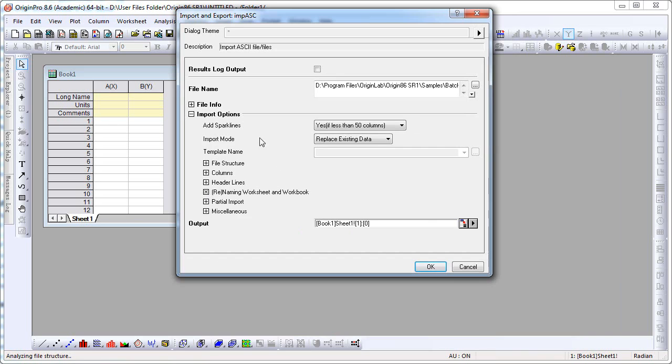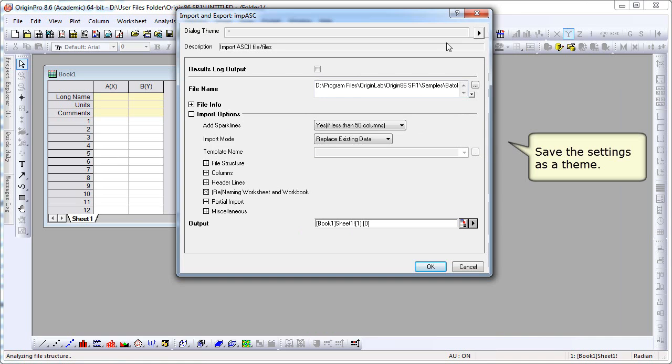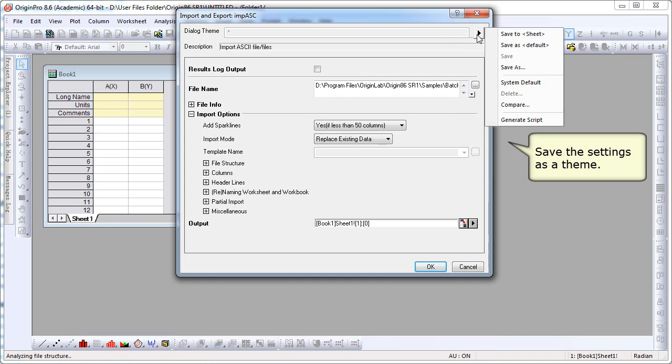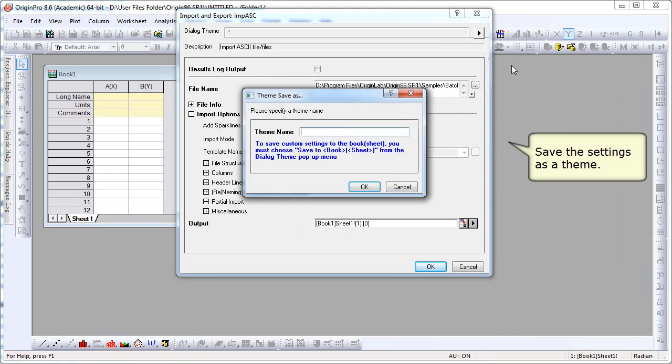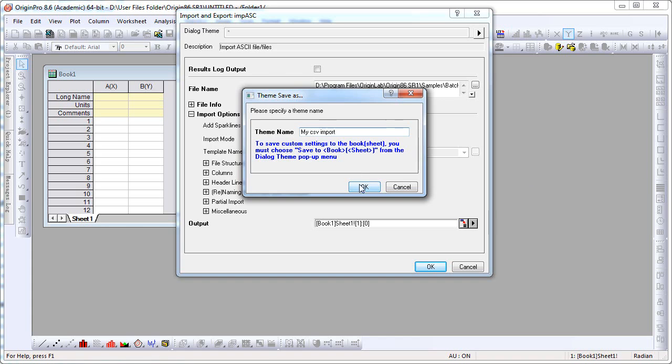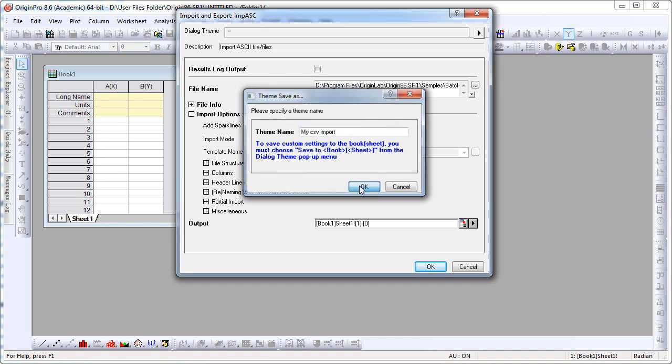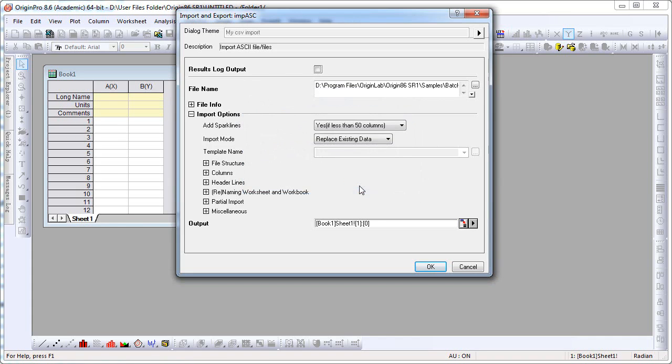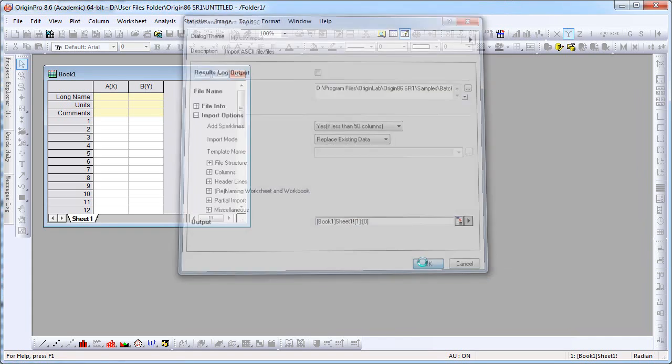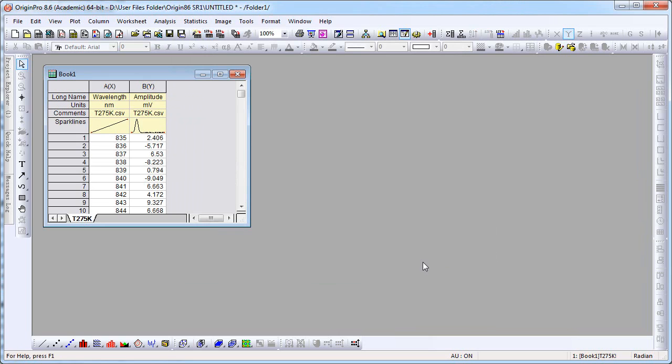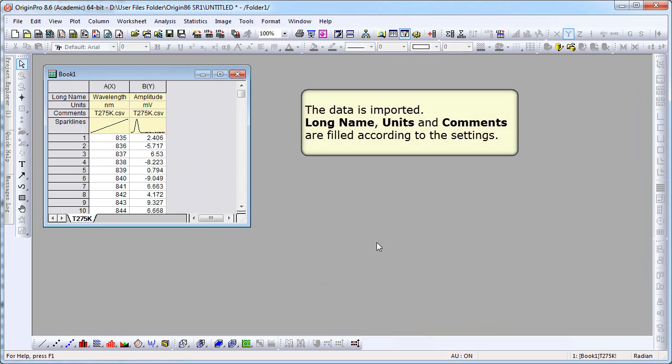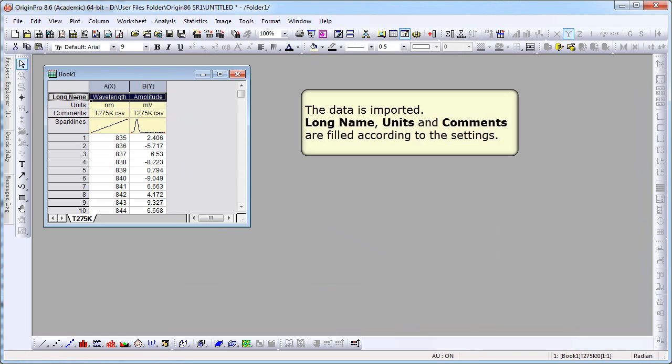We're going to save these settings as a dialog theme. So I click the flyout, choose Save As and enter a theme name. Click OK, click OK, click OK again. The data is imported. Notice the Long Name, Units, and Comments label rows are all filled according to the settings I just made.